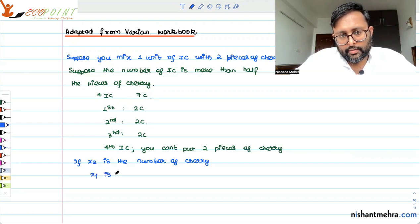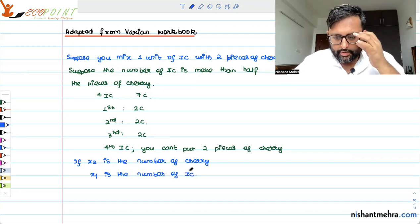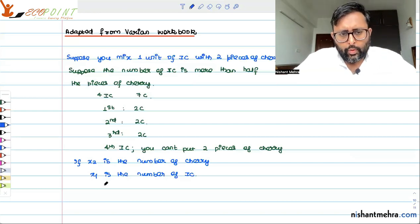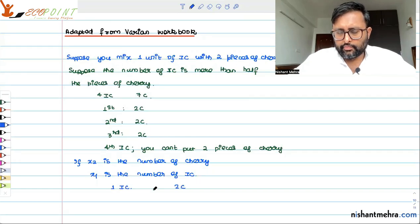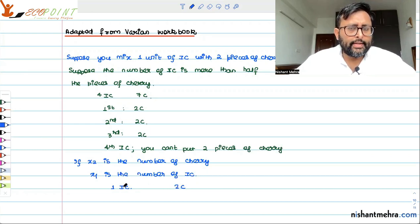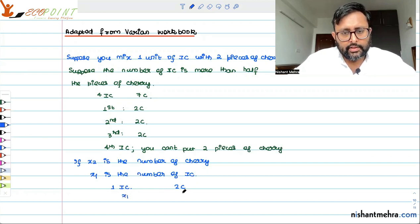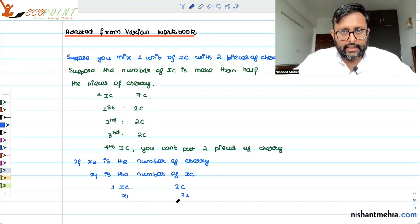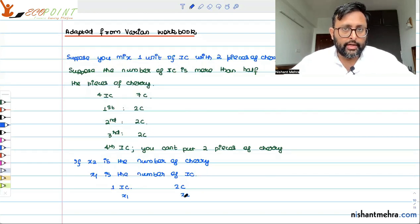And x1 is the number of ice cream. So let's say you have one ice cream and you have two pieces of cherry. These two pieces of cherry can go into one ice cream, and it means that I will end up with half x2 corrected ice cream.